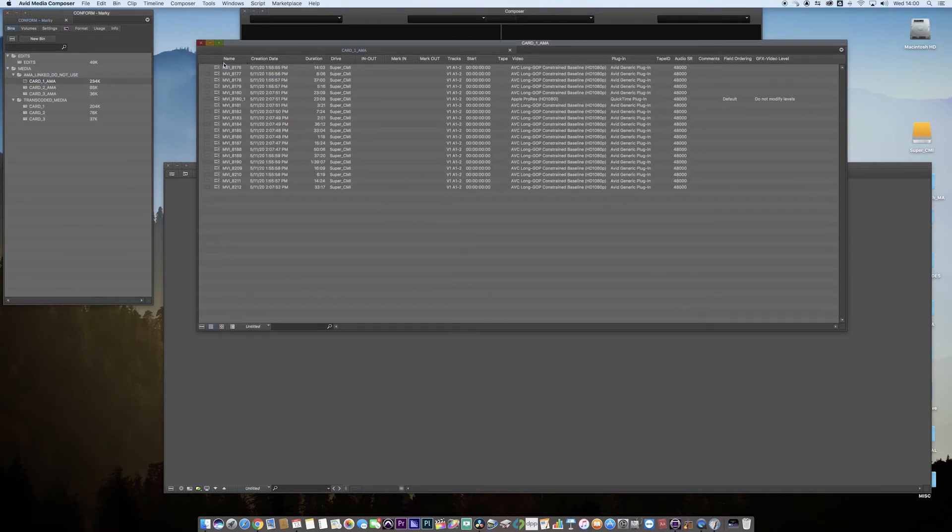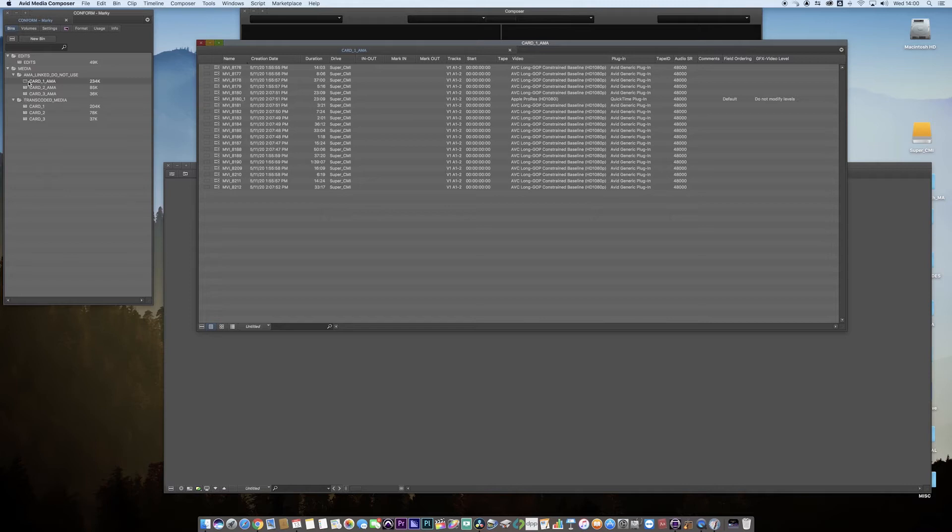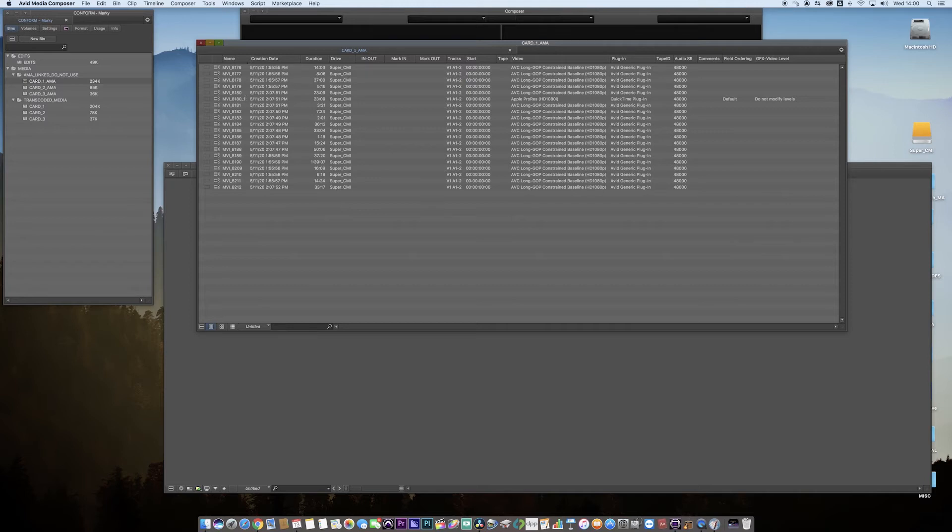Let's have a look at card one. In card one AMA, you can see we've got clips and the camera codec here, long GOP. The little icon is a film strip with two little connecting squares, which means it's linked media - just a path going from my drive into Avid. It's not been converted to Avid-ready media.